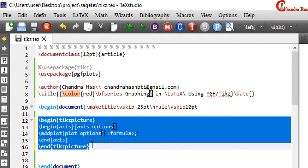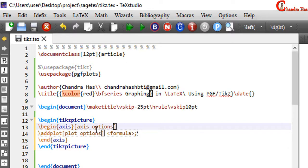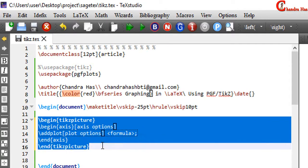This is the complete code for plotting a graph using pgfplots. First we write the tikzpicture environment, then the axis environment with axis options, and after that write backslash addplot with plot options in square brackets, then the formula, and close the plot instruction with a semicolon.